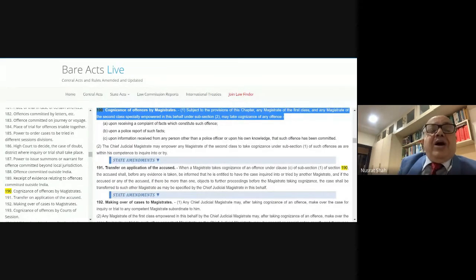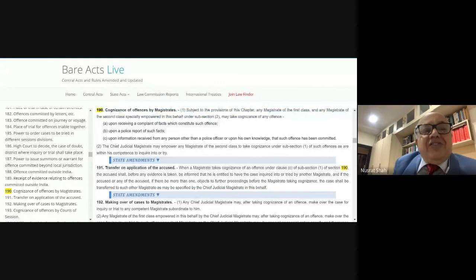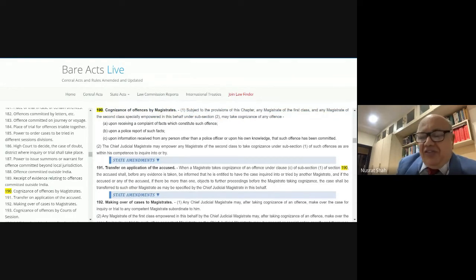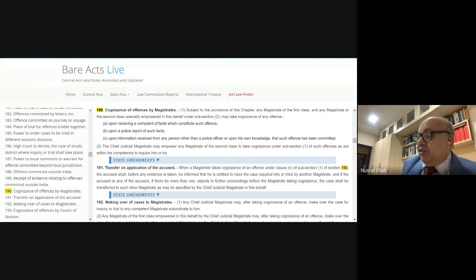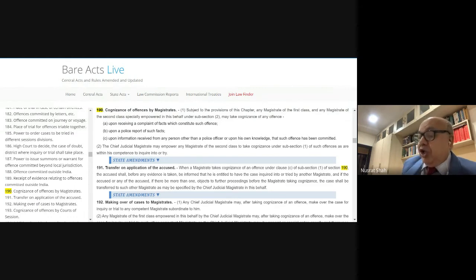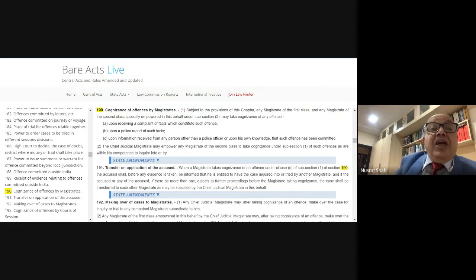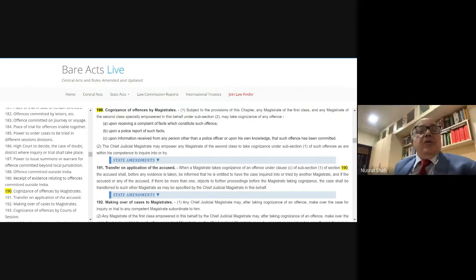Once charges are framed, the contents of charges from Sections 211 to 224 are covered. The next step is the trial: session trial, trial before a magistrate in warrant cases, trial before a magistrate in cases instituted otherwise than on a police report, trial in summons cases, and trial in summary cases. The next step is recording of a plea, then commencement of evidence — I will deal with these.